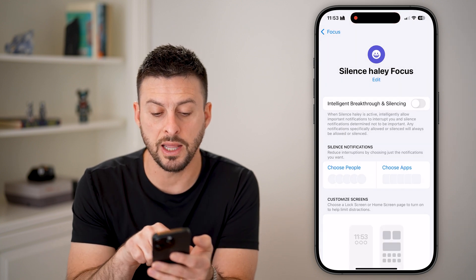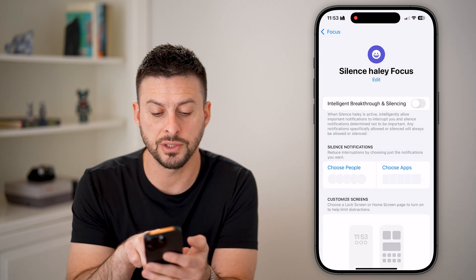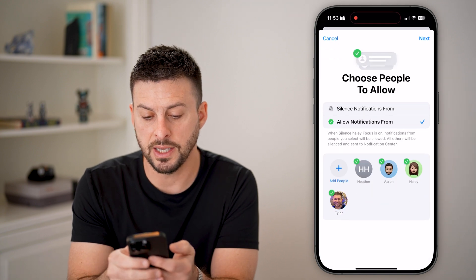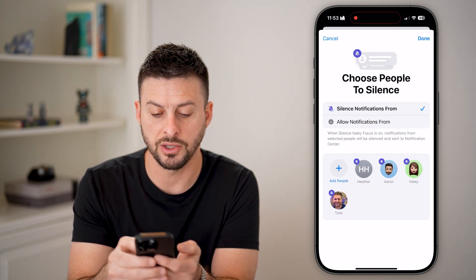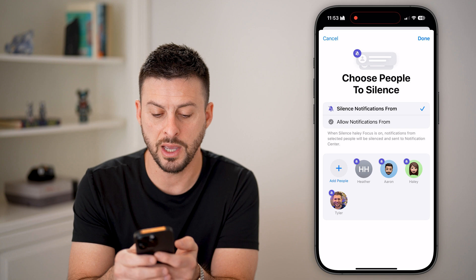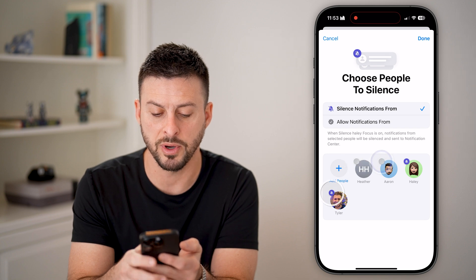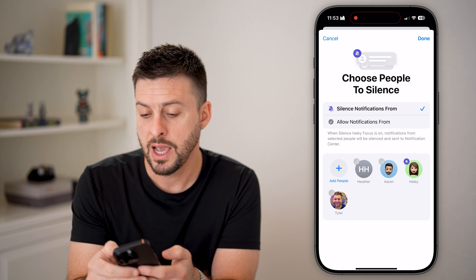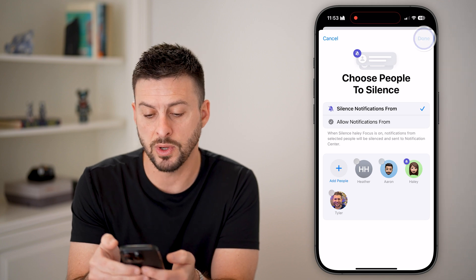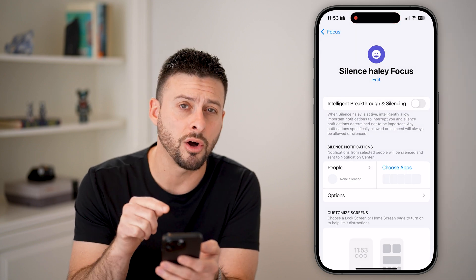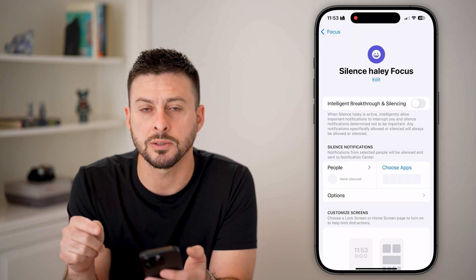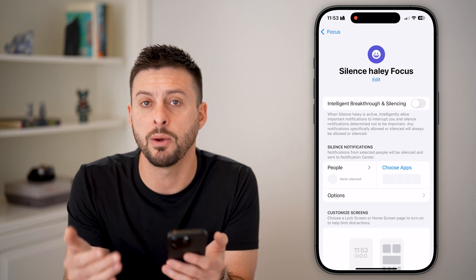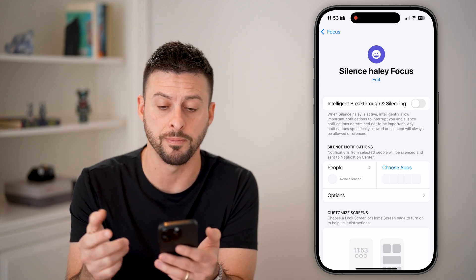Hit next and customize. Now you can see silence notifications. I can choose people here — it says I want to silence notifications from — and I can remove everybody else except Haley. When I hit done, any calls or text messages from that one specific person, I will not get a notification for them.